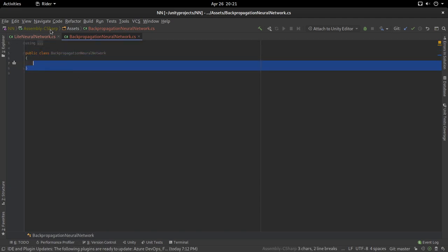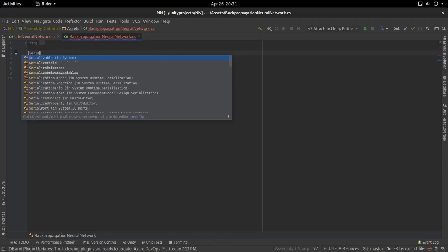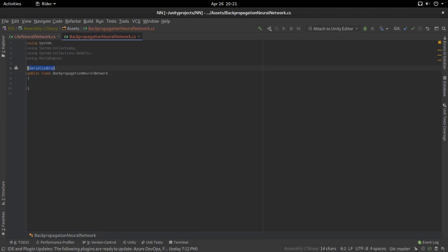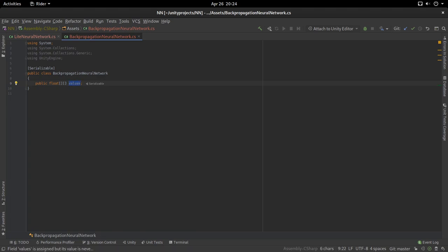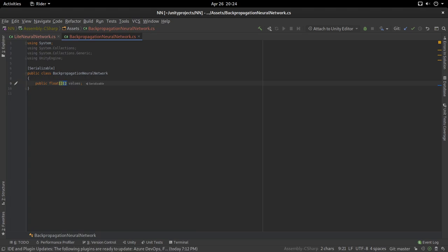First, let's set up some variables. We need a two-dimensional array which is going to describe our nodes — more specifically, the values of our nodes. Every node holds a number that goes, in our example, from 0 to 1. The first dimension of the array will be the layer the node is in, and the second dimension will be the index of the node within that layer, going from 0 to the last node of that layer.